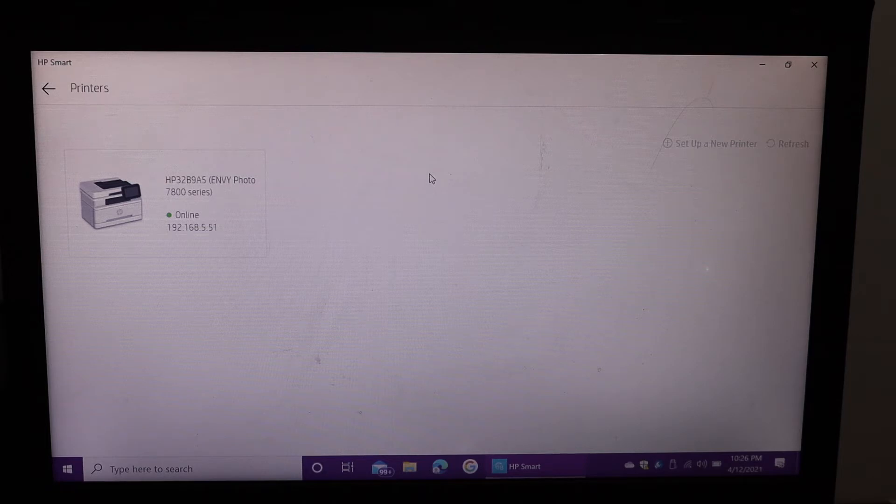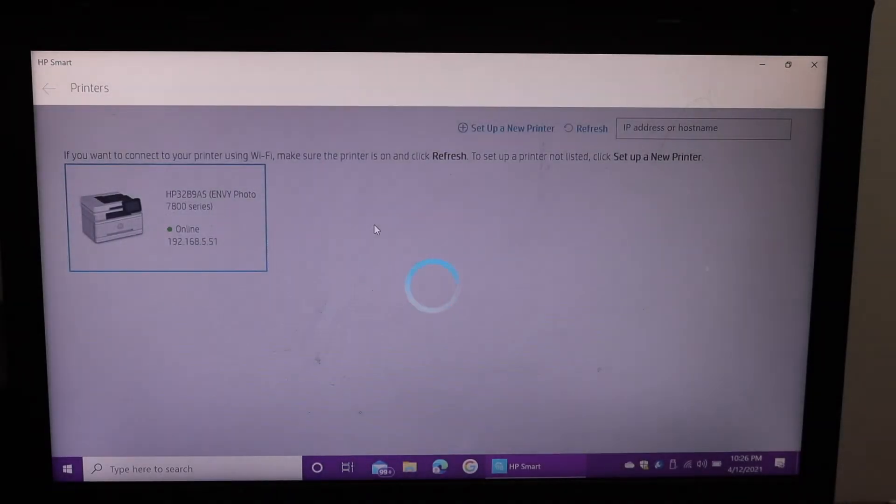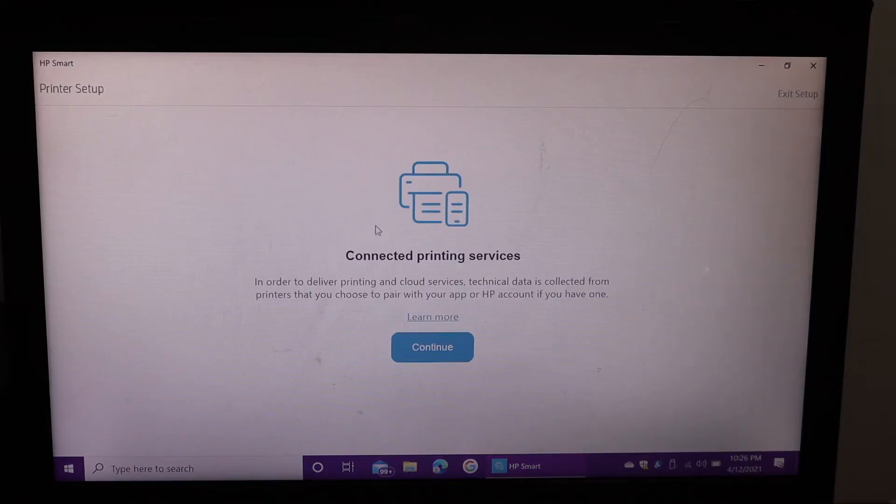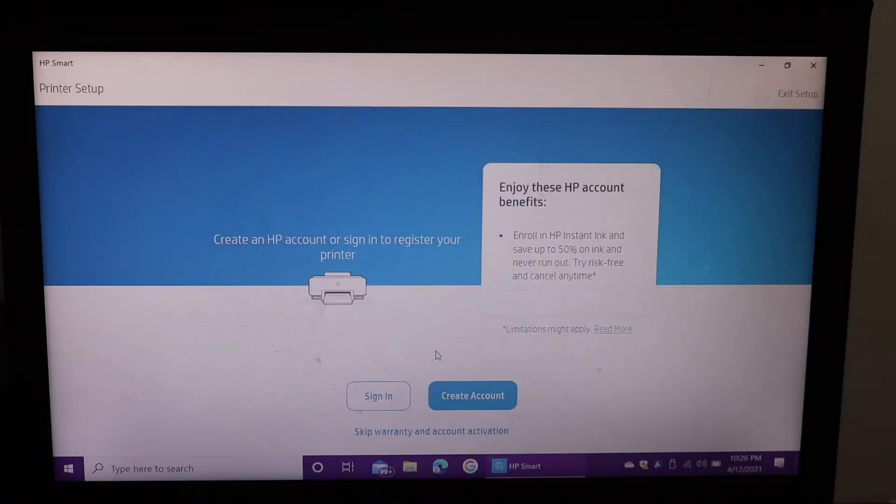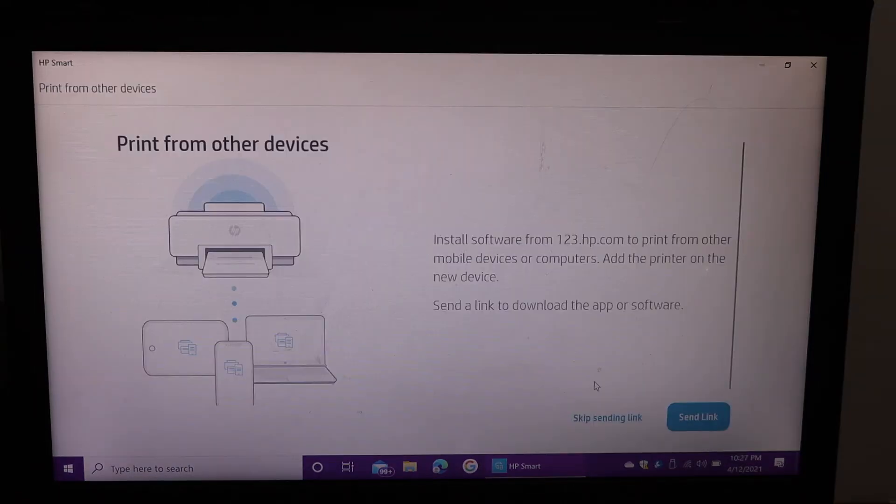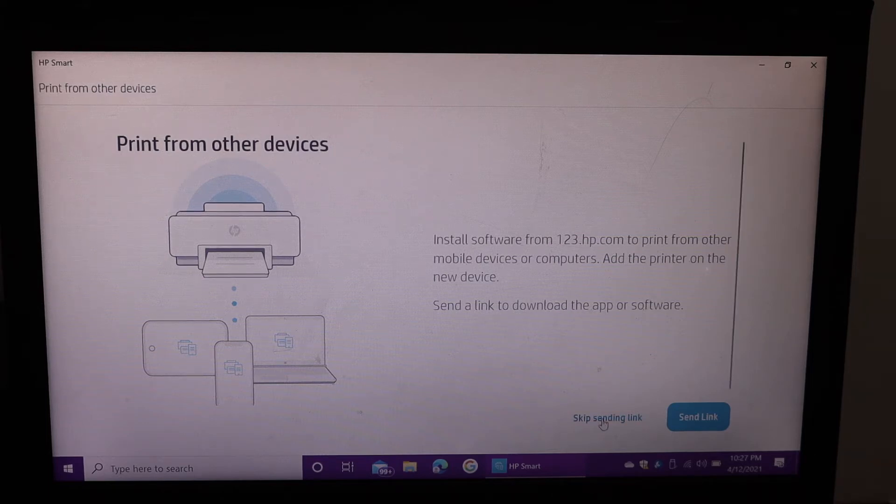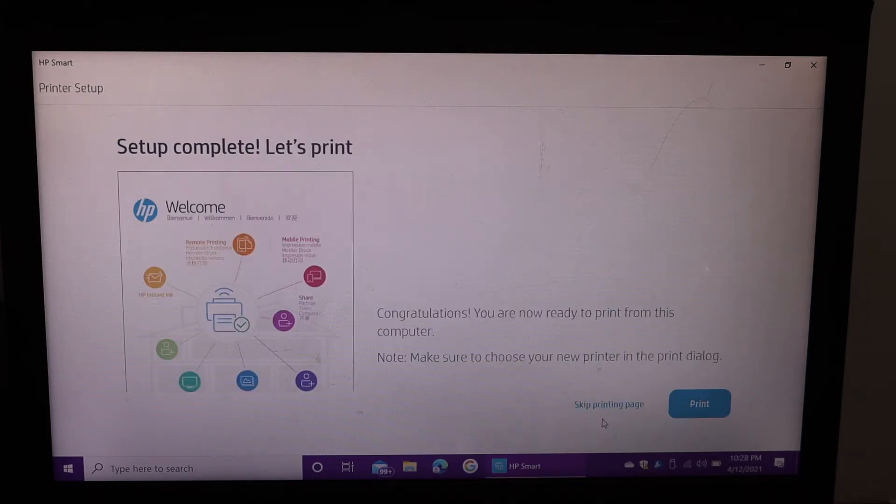Simply click on it and it will add up here. Click on the continue. If you want you can create an account or you can skip the warranty and account activation. If you want to send link to other devices you can do now or you can skip it. Setup is complete.